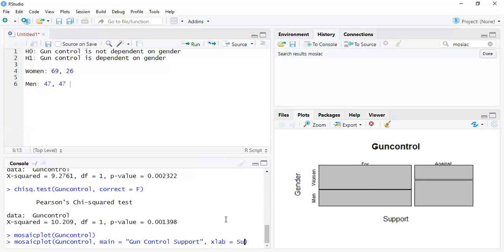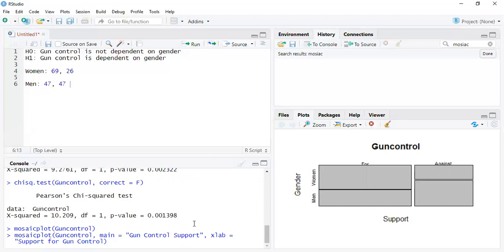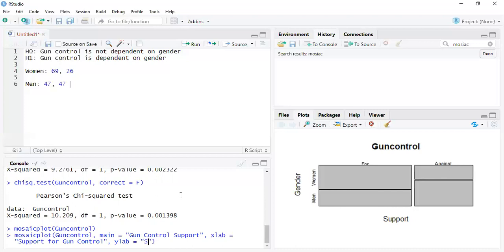So we know that we can do it support for. And then for the Y lab, let's take a look. We will use support by gender.